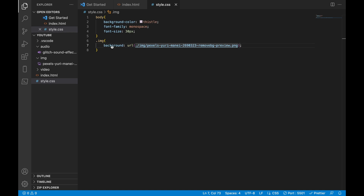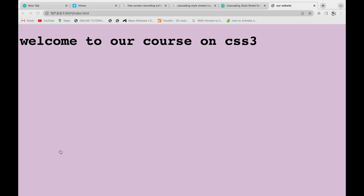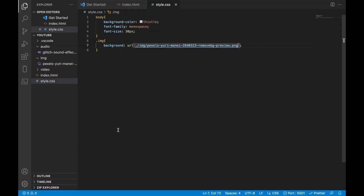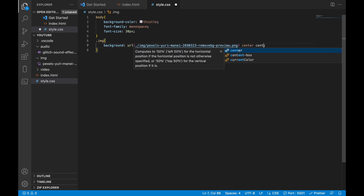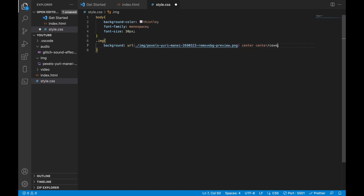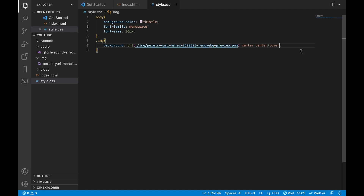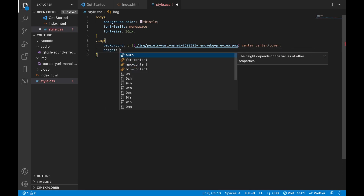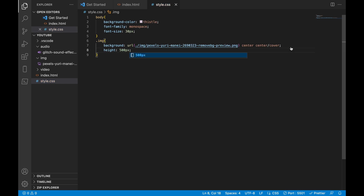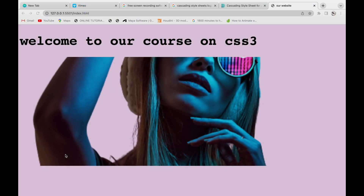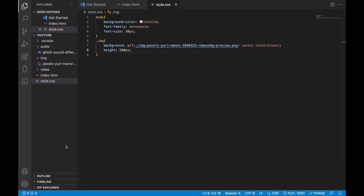Now we can see the image is not appearing. To solve that problem we need to add some values. For the background, we need to add 'center center / cover'. Then we need to add a height — maybe 500 pixels. The image still didn't come, so let's give a height of 800 pixels and see.